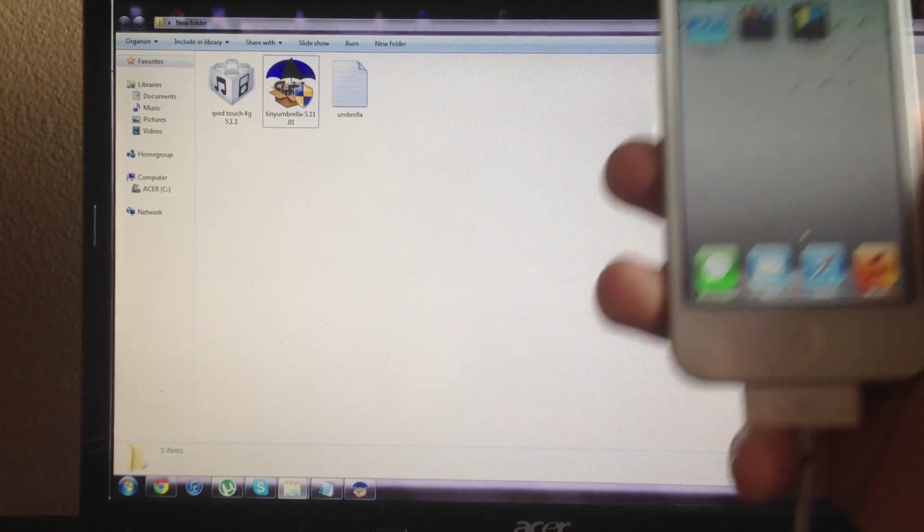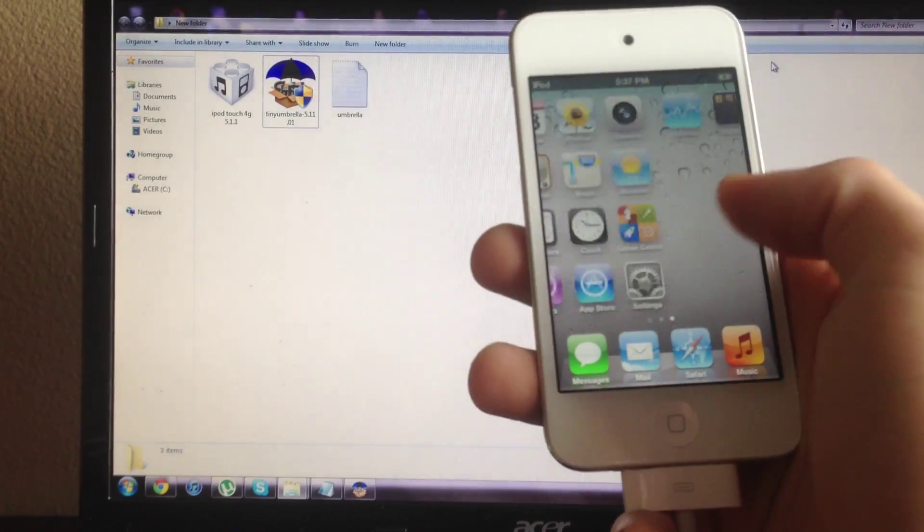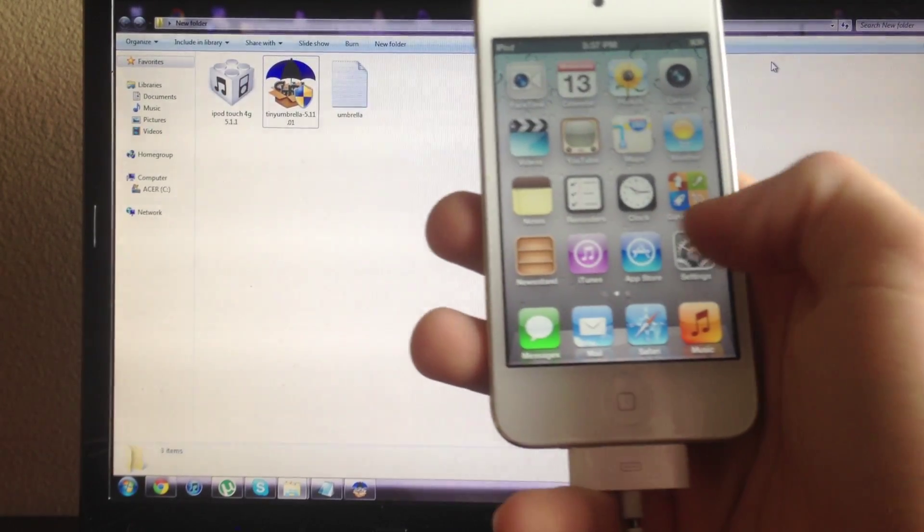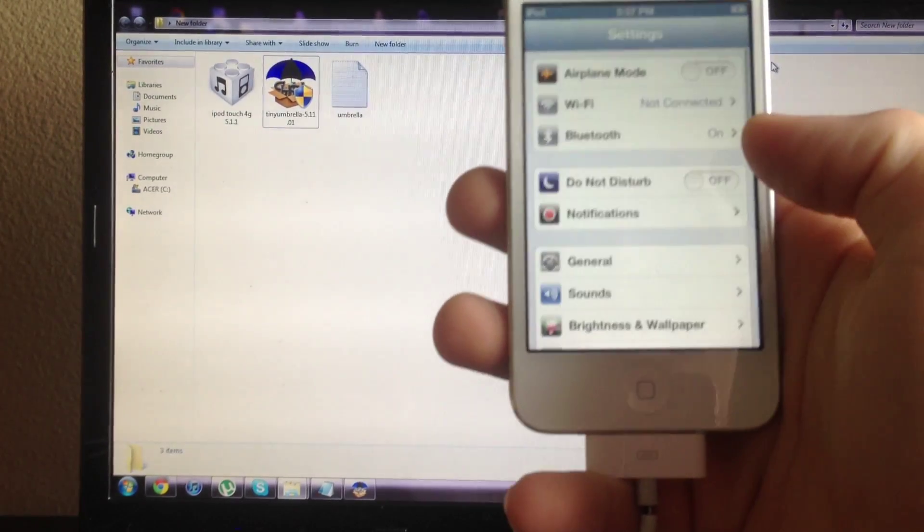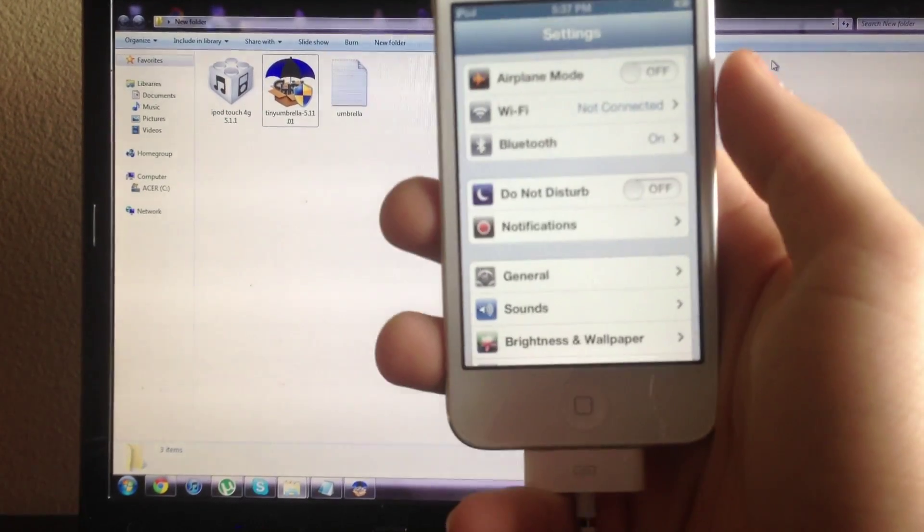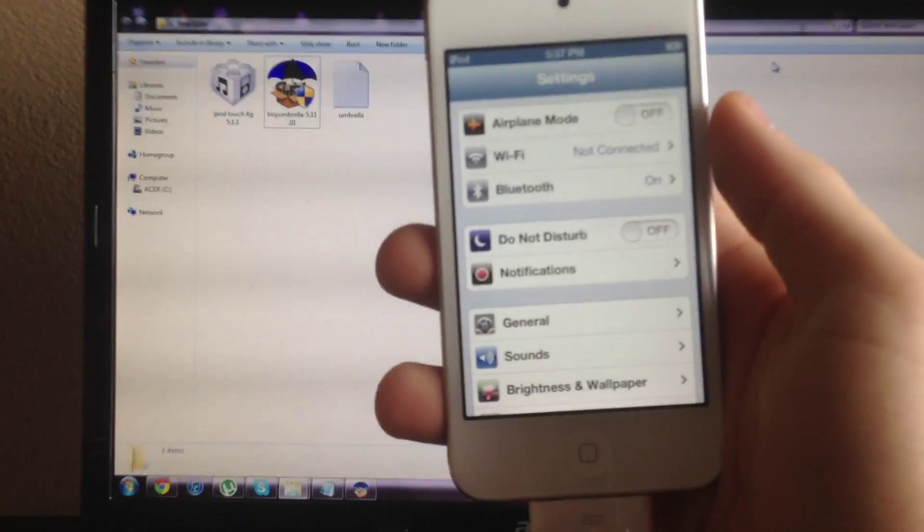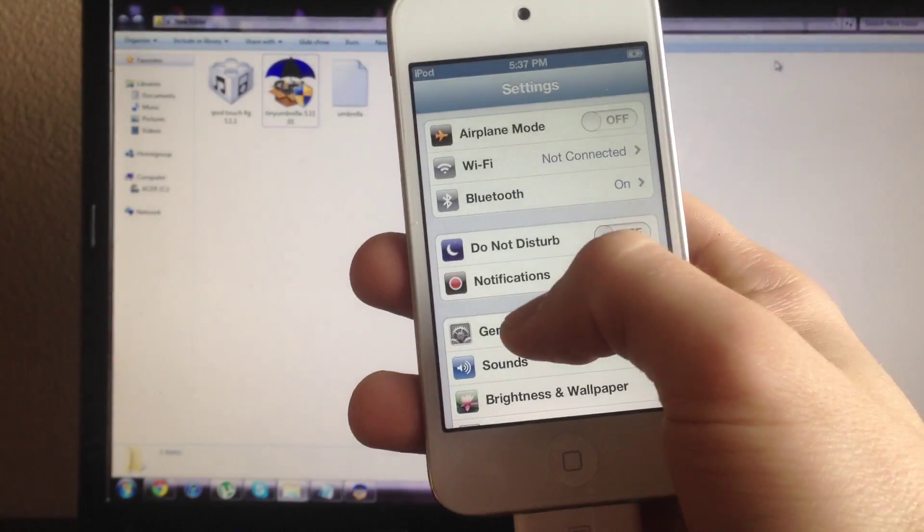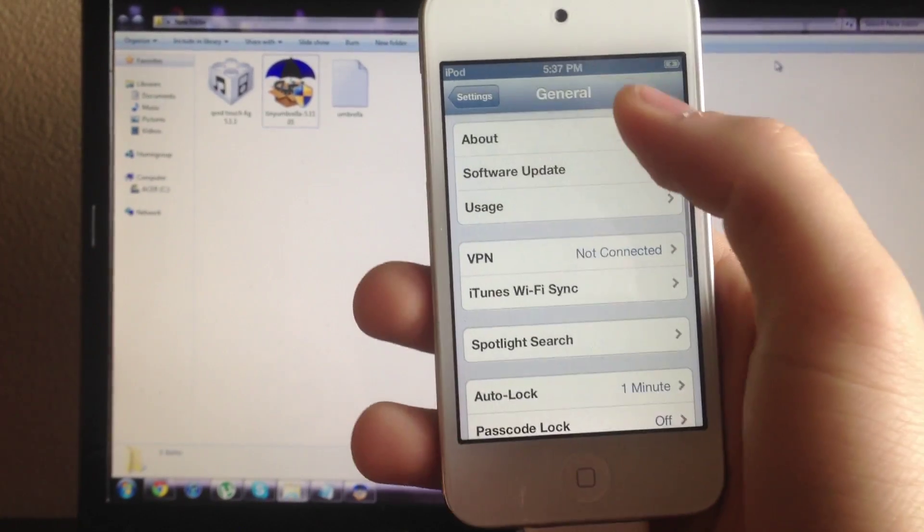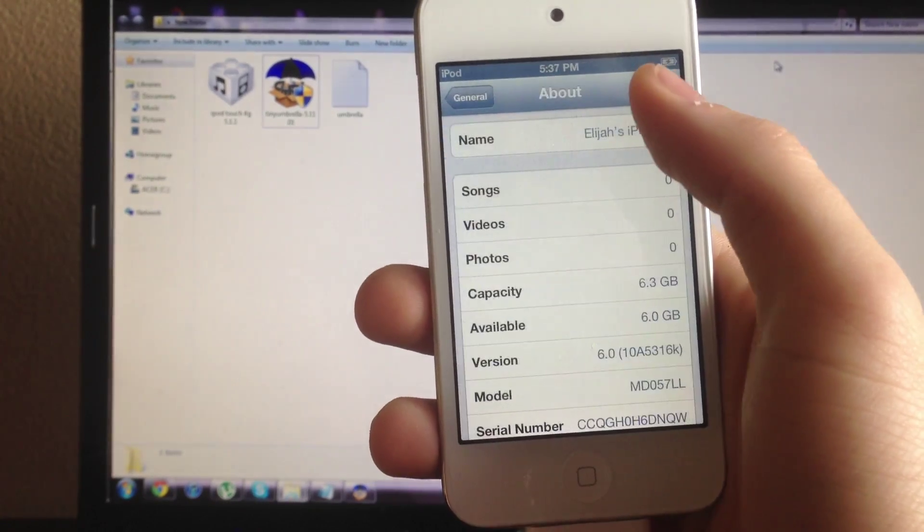What's up guys, the Apple device here and today I'll be showing you how to downgrade 6.0 to any software that you have SHSH saved.